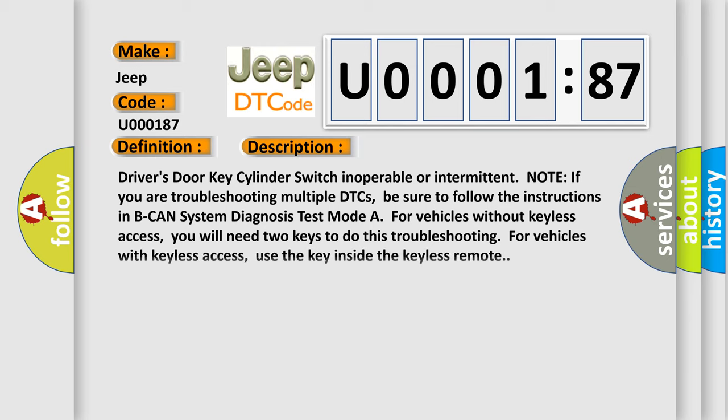Driver's Door Key Cylinder Switch Inoperable or Intermittent. Note: If you are troubleshooting multiple DTCs, be sure to follow the instructions in BCAN System Diagnosis Test Mode A for vehicles without keyless access. You will need two keys to do this troubleshooting. For vehicles with keyless access, use the key inside the keyless remote.